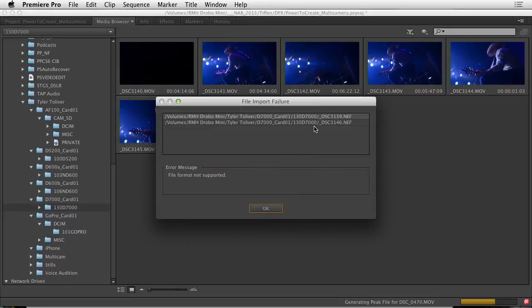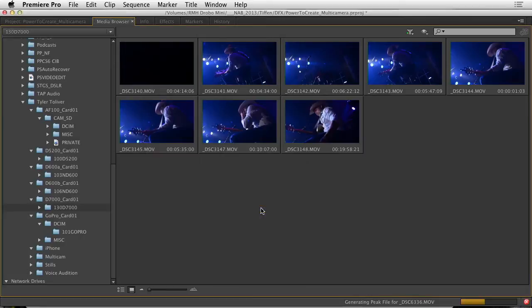Sometimes you'll encounter files that can't import. In this case, raw still photos aren't able to be imported. So I'll just click OK.